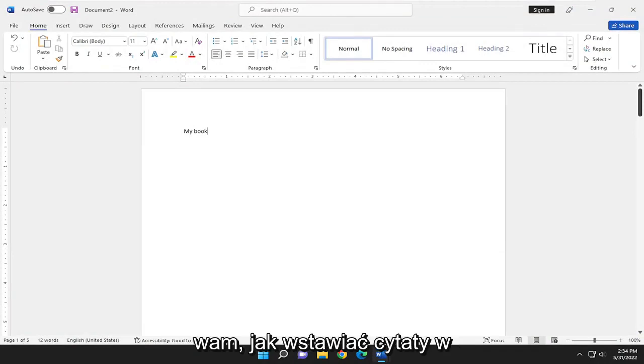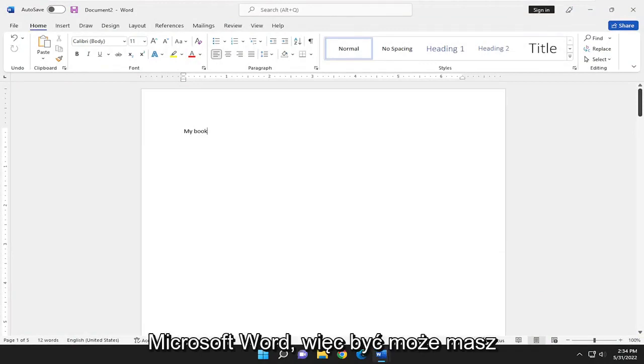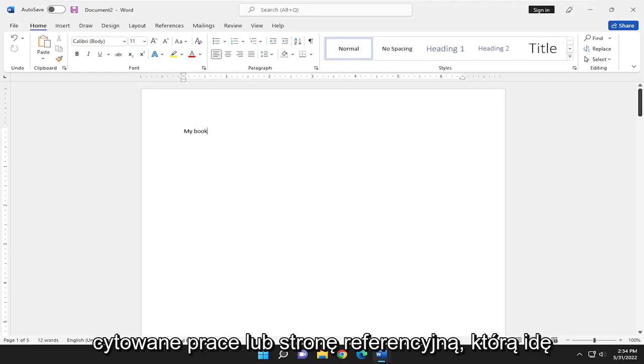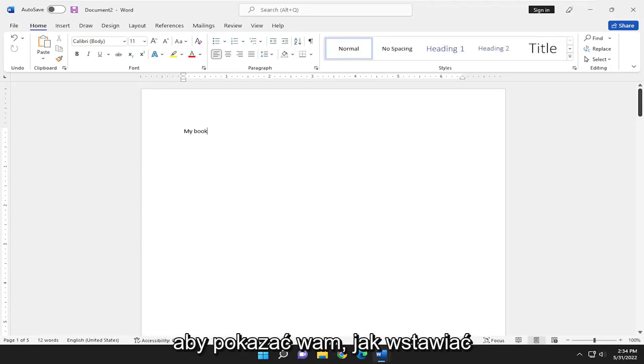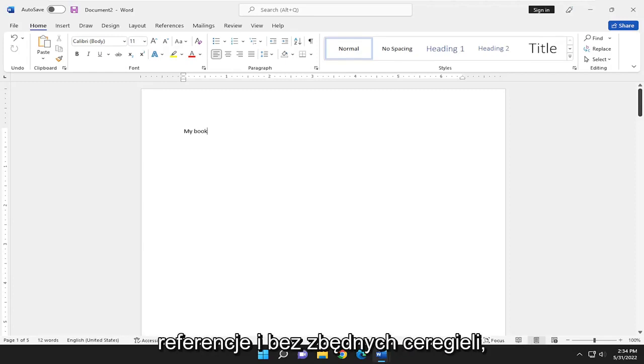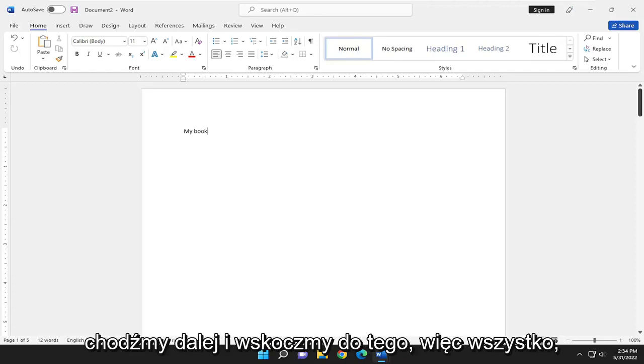In today's tutorial, I'm going to show you guys how to insert citations in Microsoft Word. So perhaps you have a works cited or reference page. I'm going to show you guys how to insert references. And without further ado, let's go ahead and jump right into it.